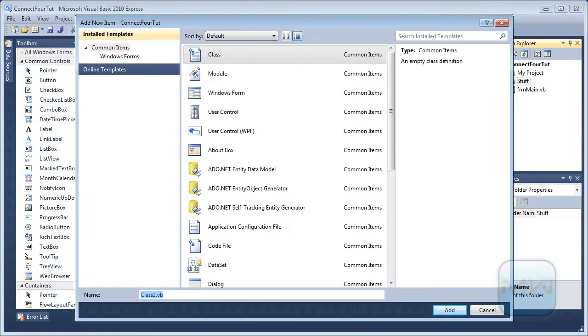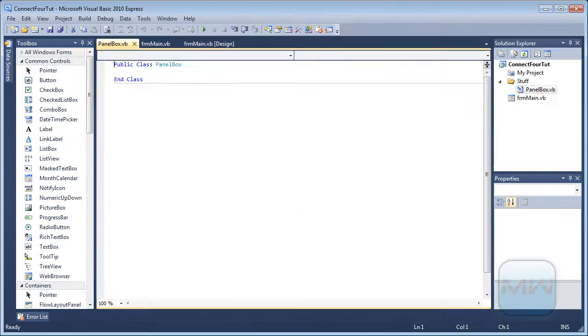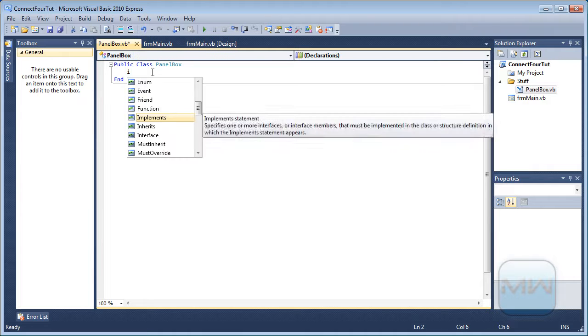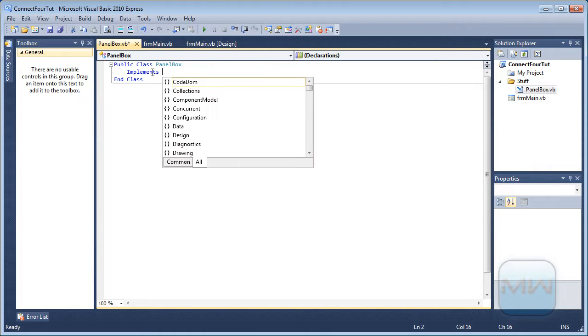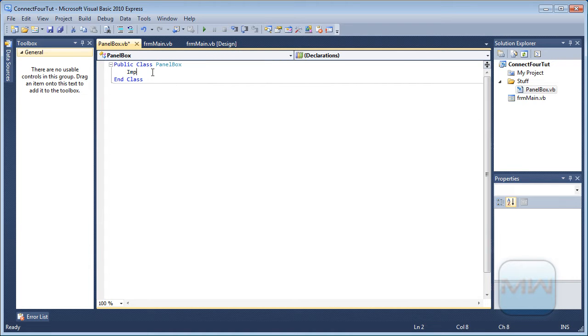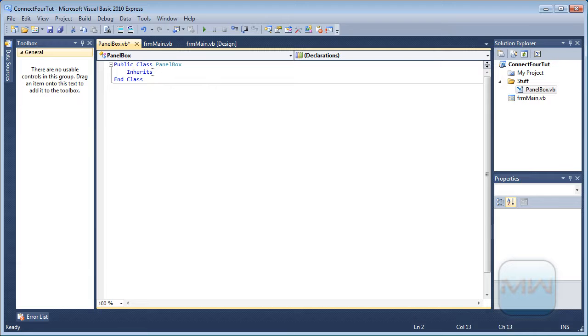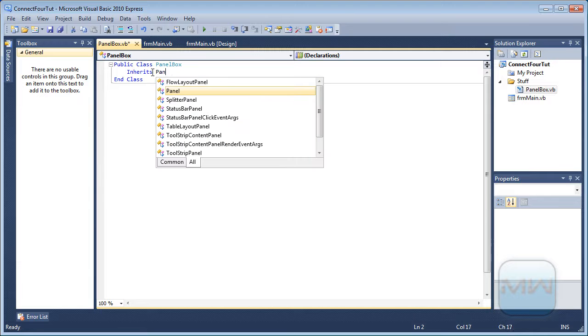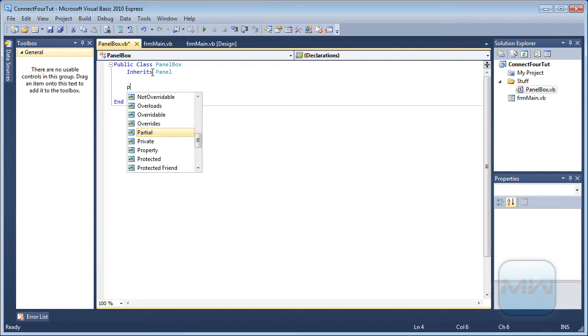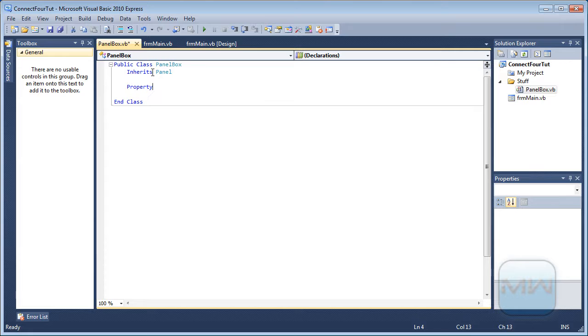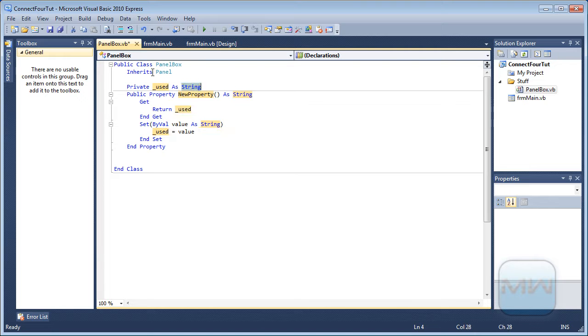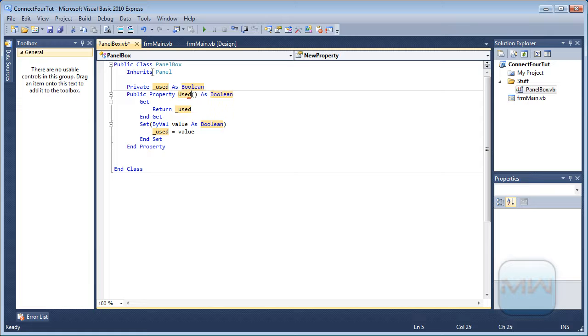So first I'm going to make a panel box. This is just an extension from the panel, so it inherits panel. And it has one property more, so type property and press tab. Now I'm going to use it as boolean. And used with capital U.